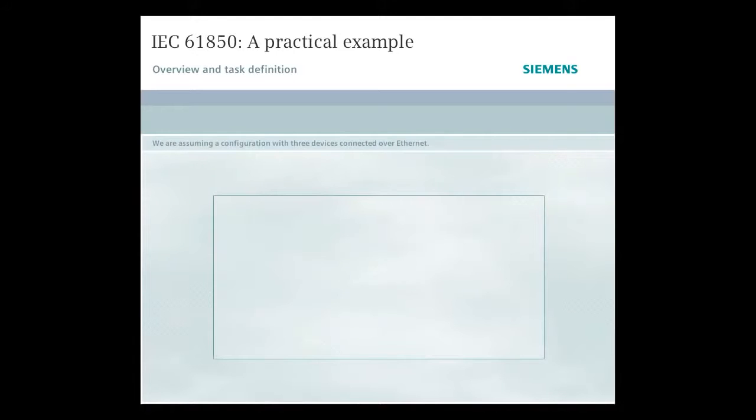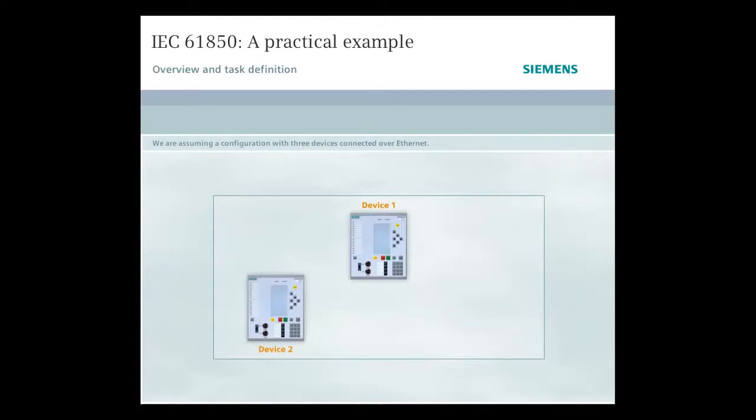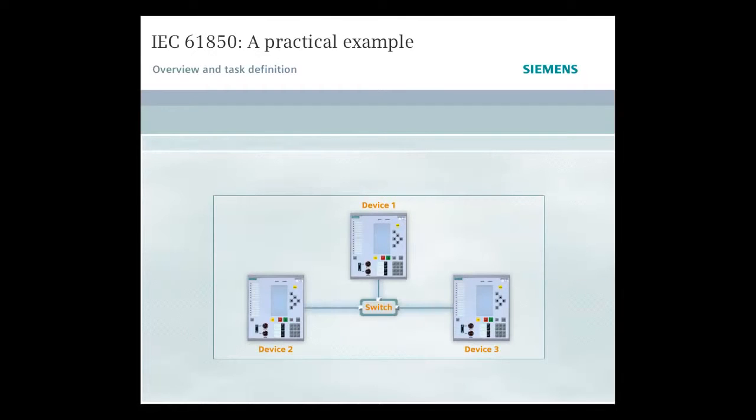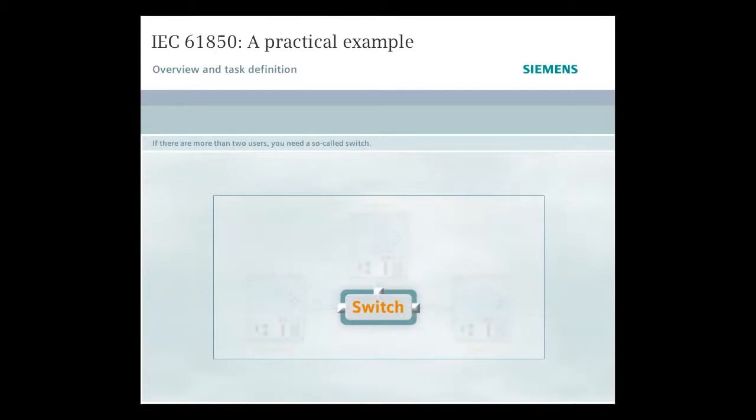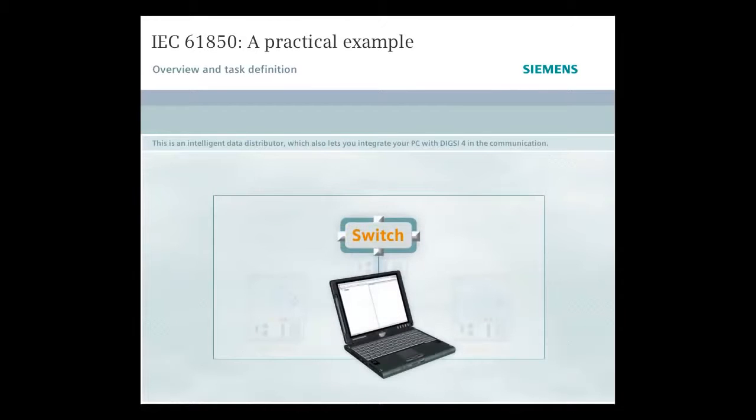We are assuming a configuration with three devices connected over Ethernet. If there are more than two users, you need a so-called switch. This is an intelligent data distributor which also lets you integrate your PC with DIGSI 4 in the communication.